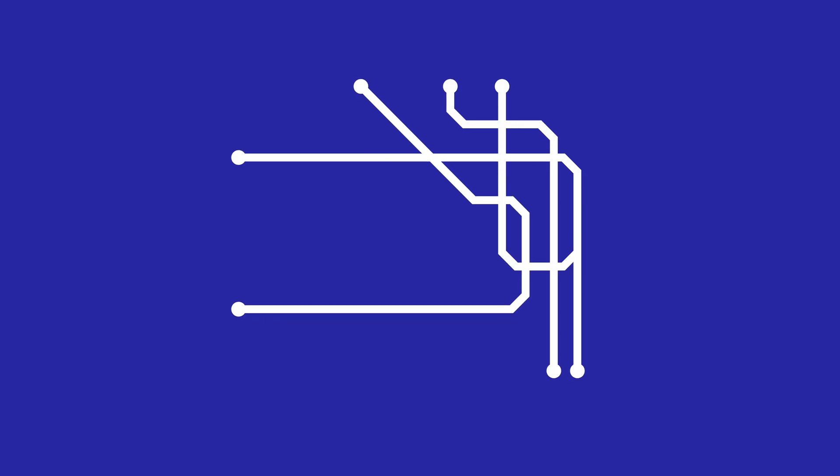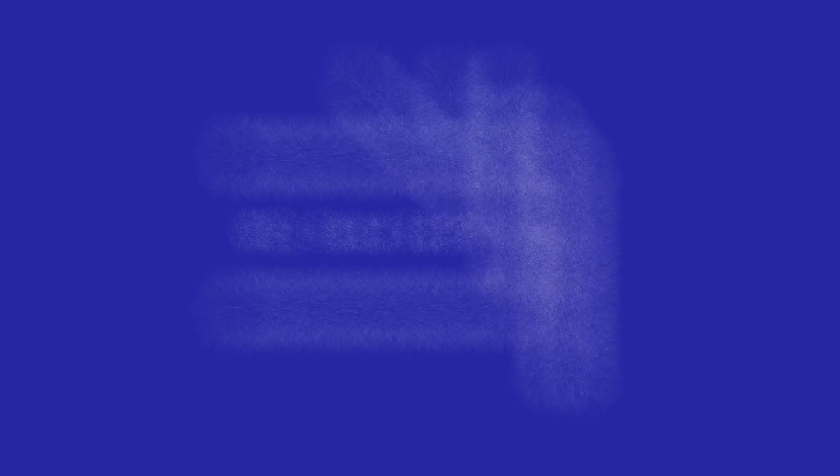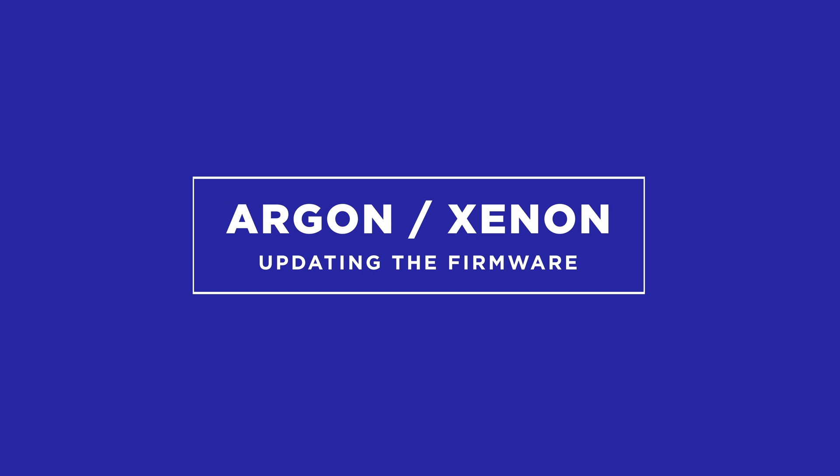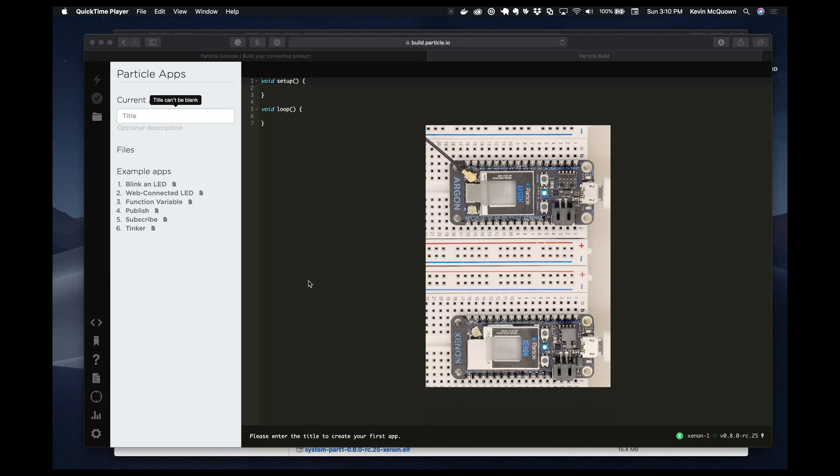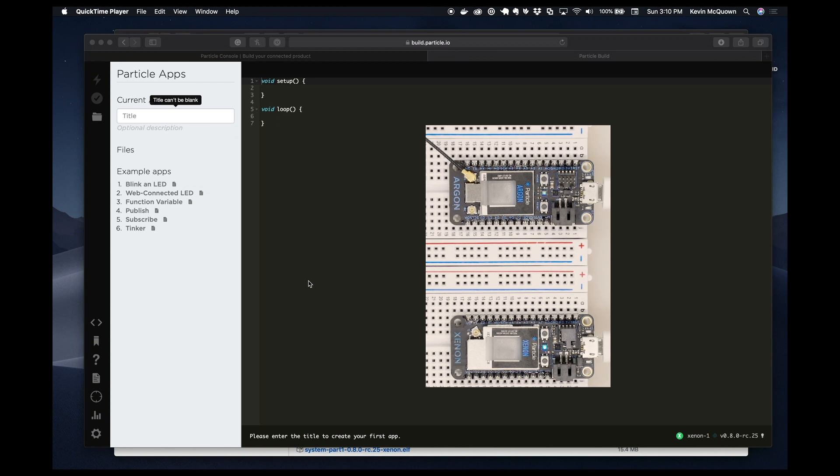In this video I wanted to show you how easy it was to upgrade the firmware on your Argon and Xenon.